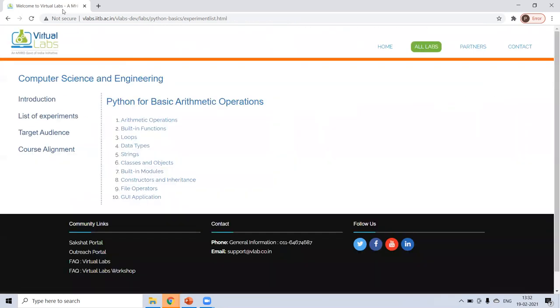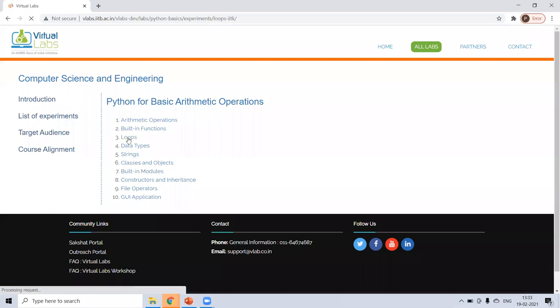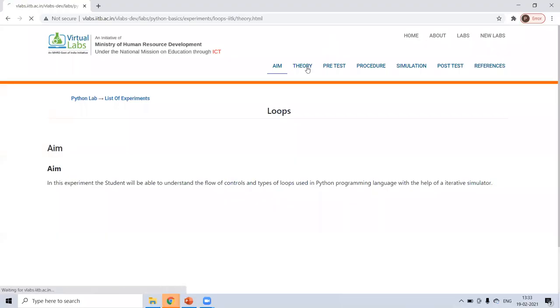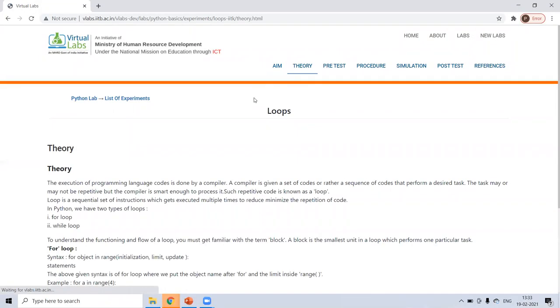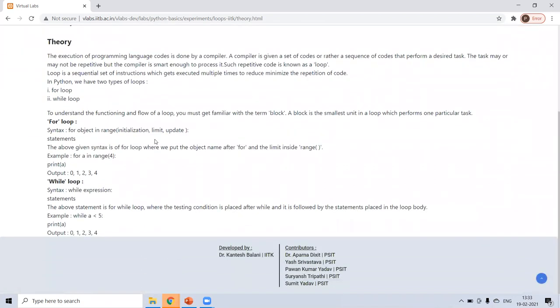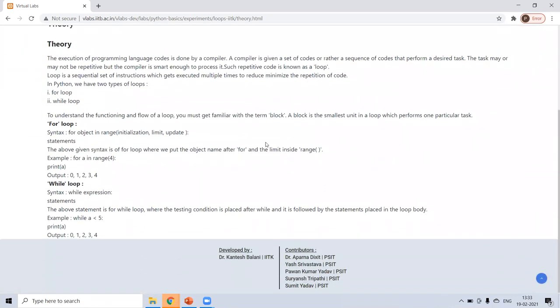Next, we will see loops. And you know the loops, if, for loop, while loop, there are many loops. So in loop, you know if loop, for loop, while loop. So here, there's theory given for for loop, for while loop. Now go to the simulation.